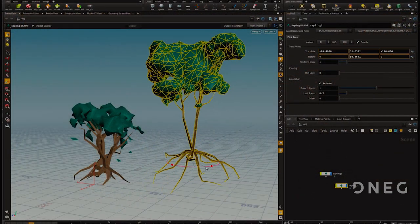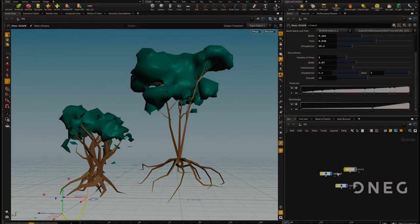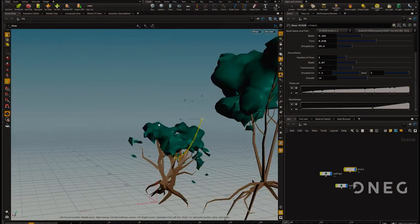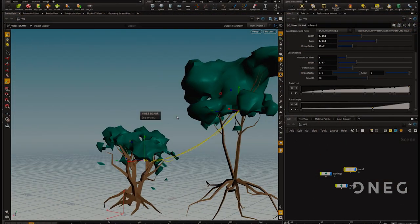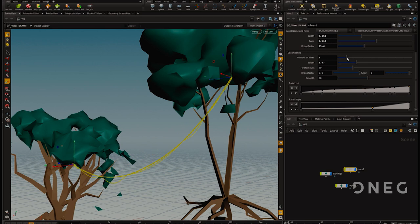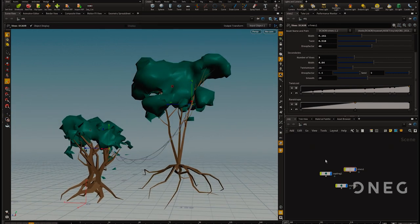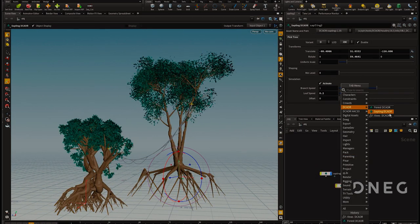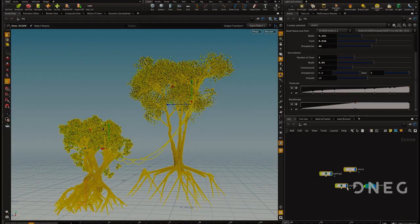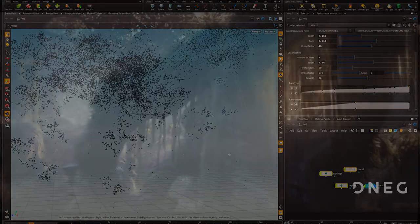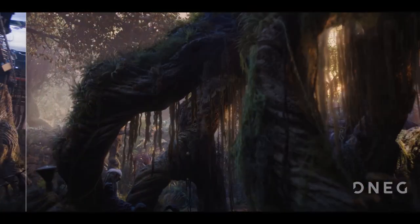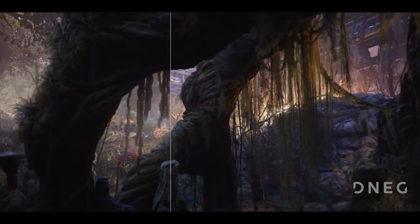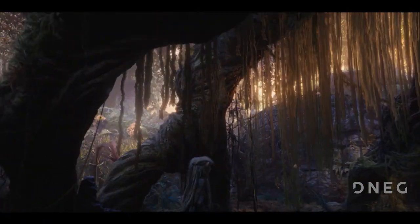An array of background trees were created using SpeedTree, then brought into Houdini using proprietary tools to allow for the fast layout of scenes per shot. Tree position, scale, variance and animation could all be controlled and set in real time.